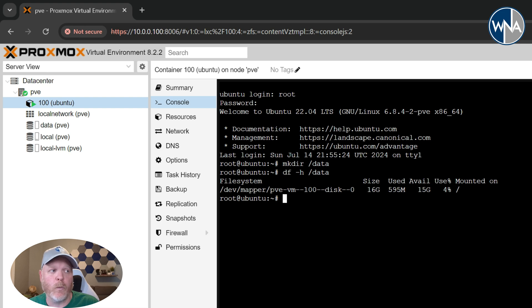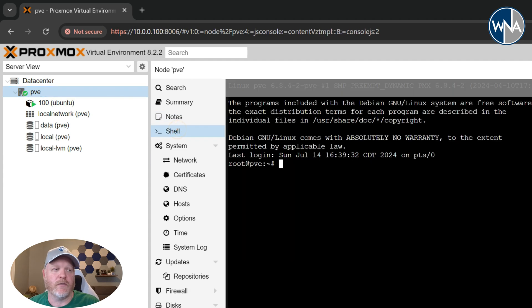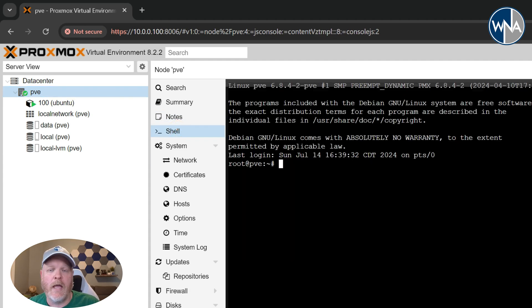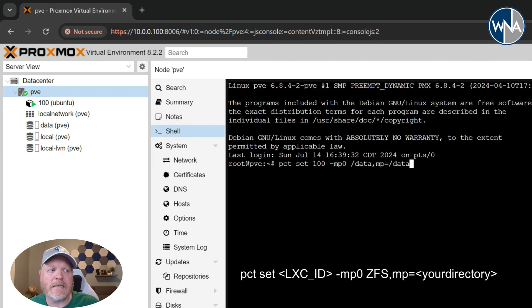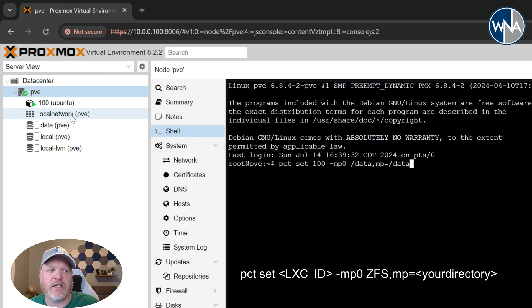To do that, we're going to go back to our Proxmox node. We'll click on the shell. You can also SSH and do this if you prefer. And we'll type in the following command. The command is pct set 100, 100 being the ID of your LXC container over here, -mp0, the number zero, not the letter O, /data,